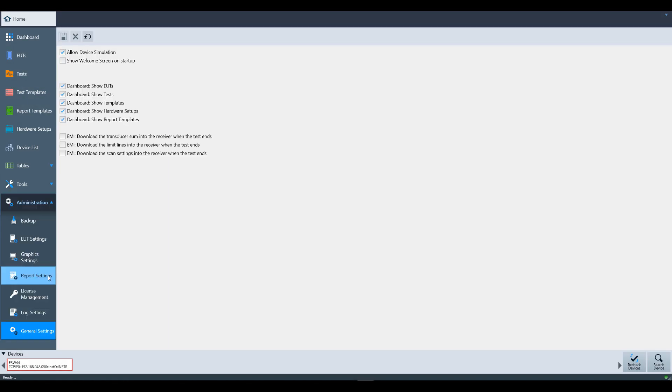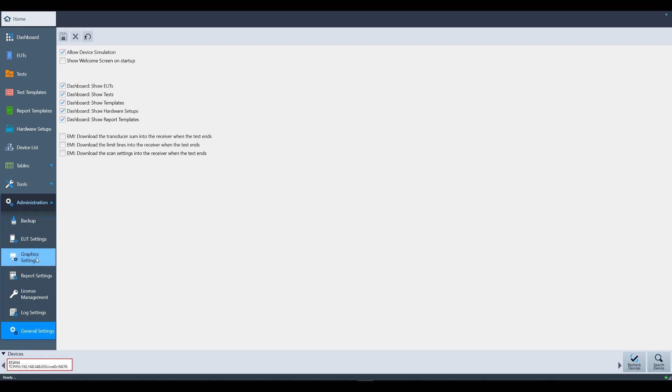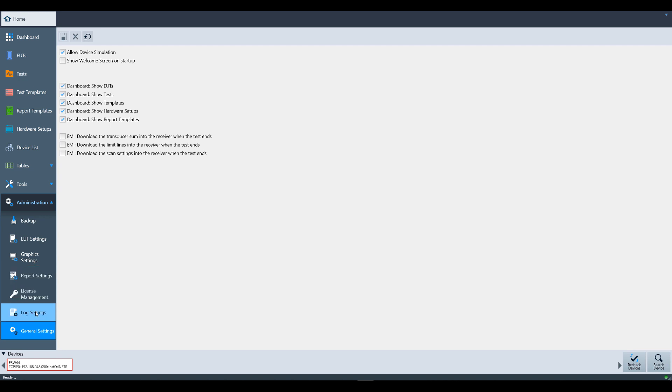Last but not least, we have the Administration menu. In this area, you can backup the Electra database, select EUT category information, change the settings for graphics or reports, and manage your Electra licenses. You can also view the log of what's happening in Electra. Under General Settings, you can also disable the Welcome screen, as well as disallow or allow Device Simulation. You may want to use Device Simulation if you don't have an active Electra dongle.